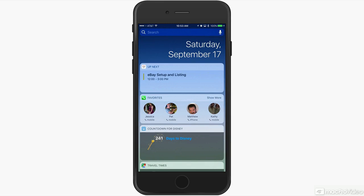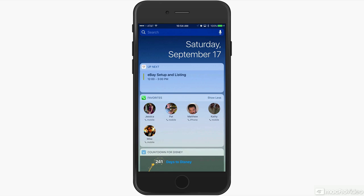Now remember, force touch won't work here. If you tap on one of those favorites, it's going to use the default method of getting in touch with them. But you can tap the show more button to expand and show more than four favorites at a time.